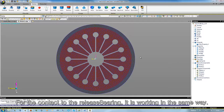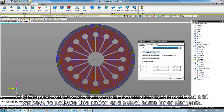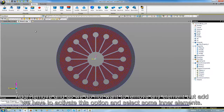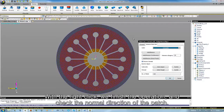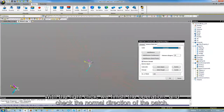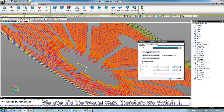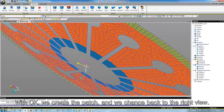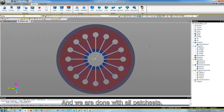For the contact to the release bearing, it works in the same way. We choose Patch, then Add/Remove. As we do not want to remove any elements but add, we activate that option and select some inner elements. With a right click, we finish the operation and check the normal direction of the patch. We see it is in the wrong direction, so we switch it. With OK, we create the patch and change back to the right view. We are done with all patch sets.